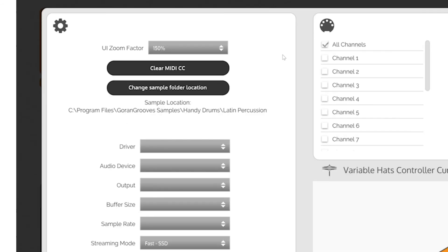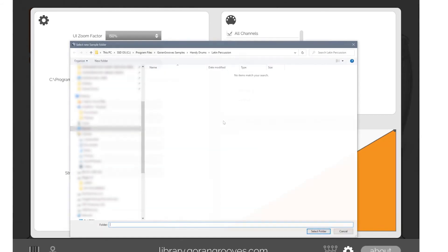Should there be any stuck CC messages, you can clear them using this button. You will see the installation location of the plugin sample library here. If you manually relocate the plugin sample library, you will need to reconnect it using this button.